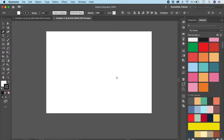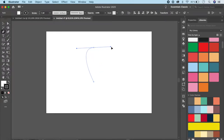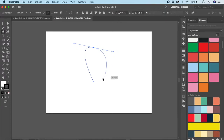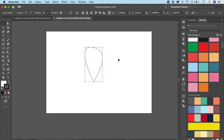For this petal, click, go up somewhere and click and drag to make a petal kind of shape, something like this. Now come back and join this part of your artboard. You can also press V on your keyboard to step away from the pen tool.